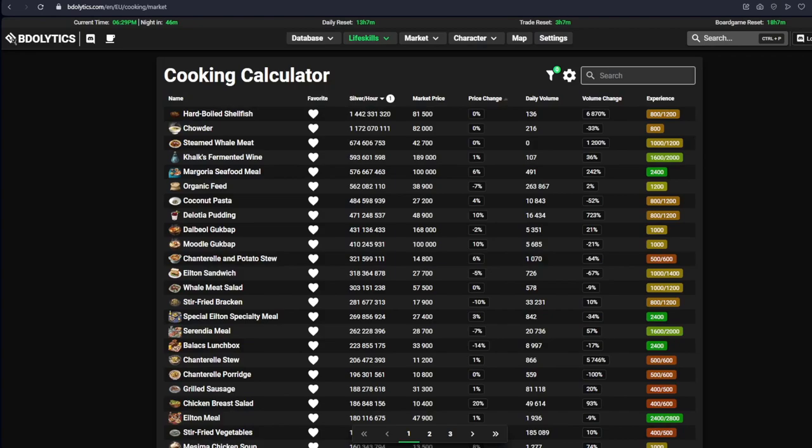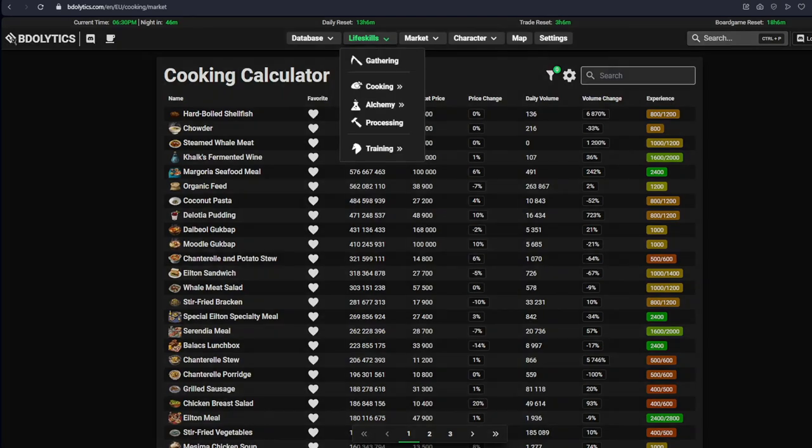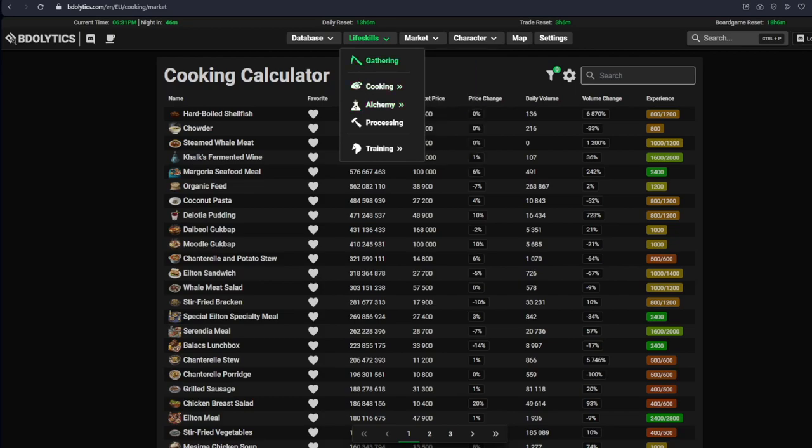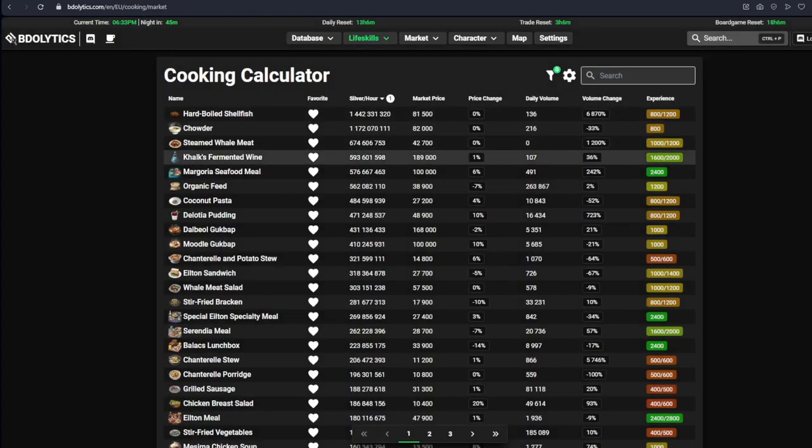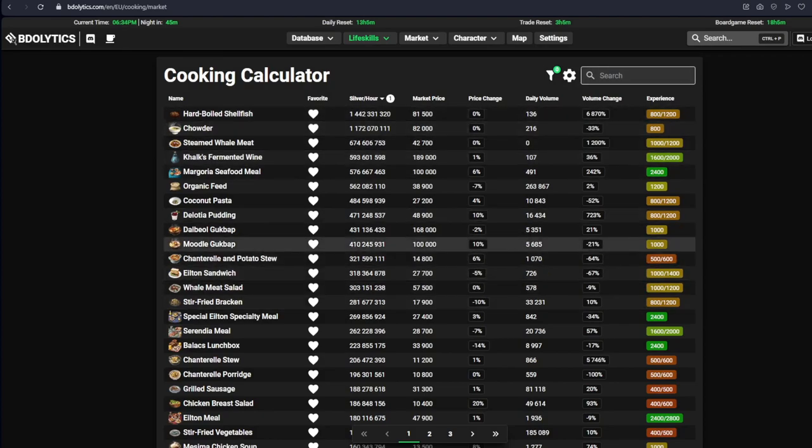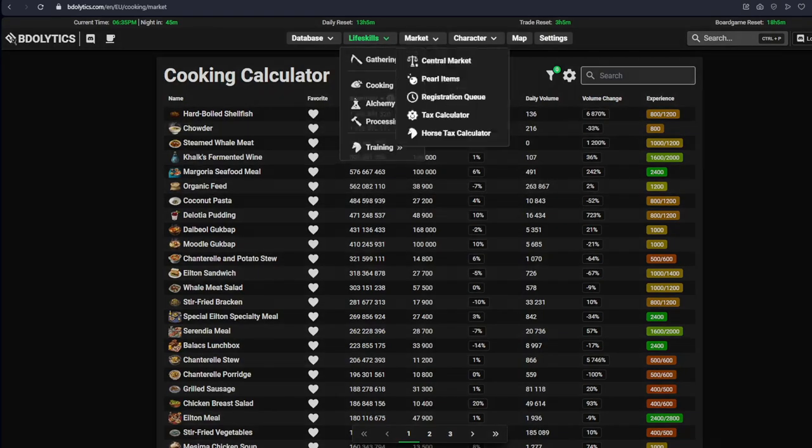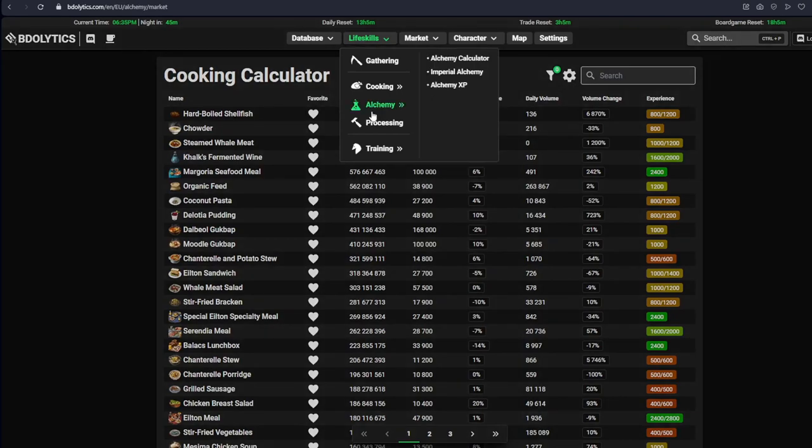Next up, we have something for you lifeskilling mains out there. You might also already know this, because it's another site that a lot of people use already. But in case you don't, then this is BDOlytics. And what BDOlytics does is that it compares the market price of the recipes to the prices of their ingredients. So you will know if you are making profit by making certain recipes. This works mainly for cooking, alchemy, processing, because those are the three life skills that you need to make something out of something else. It also has a tab for gathering. We will get to that later. We can see a lot of numbers and what mainly concerns us is the money per hour. The more money you are making, the more likely there is to be a bottleneck.